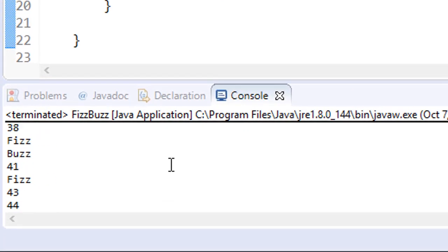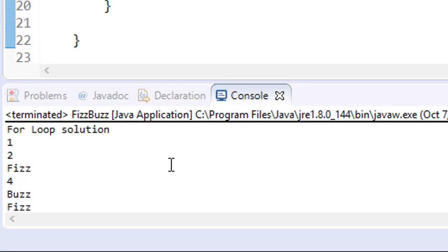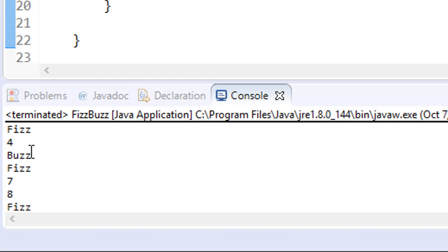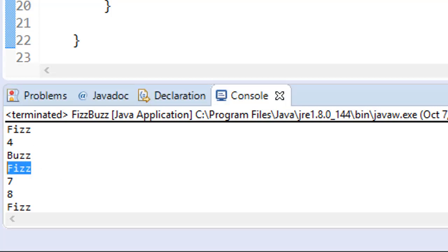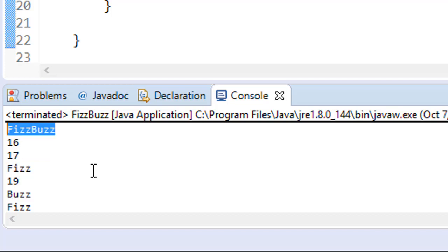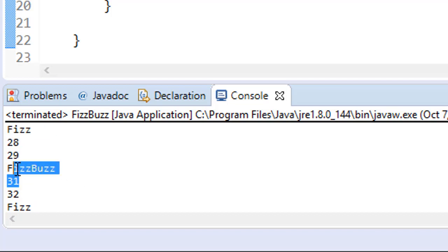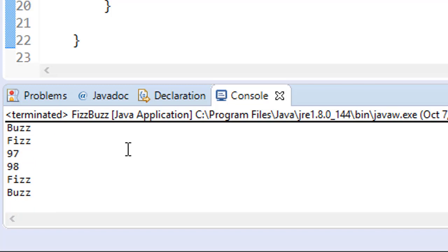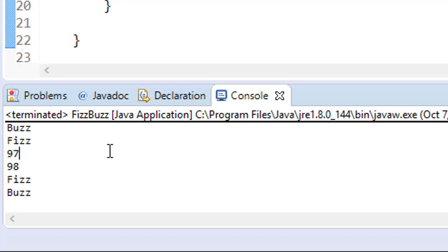Alright, so here's the for loop solution. And you can see we have number 1, 2 and number 3 displays Fizz. Then we have 4, number 5 displays Buzz. Number 6, again divisible by 3, so it displays Fizz and so forth. And you can see that number 15 has FizzBuzz. Also number 30 has FizzBuzz. And when we scroll down, you can see that we have 98 and then 99, which is Fizz, because it's divisible by 3, and Buzz, because that's obviously divisible by 5.